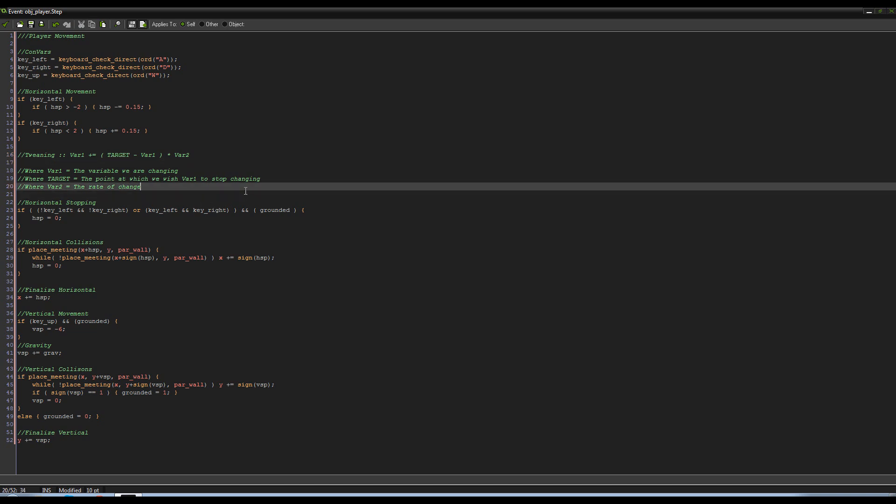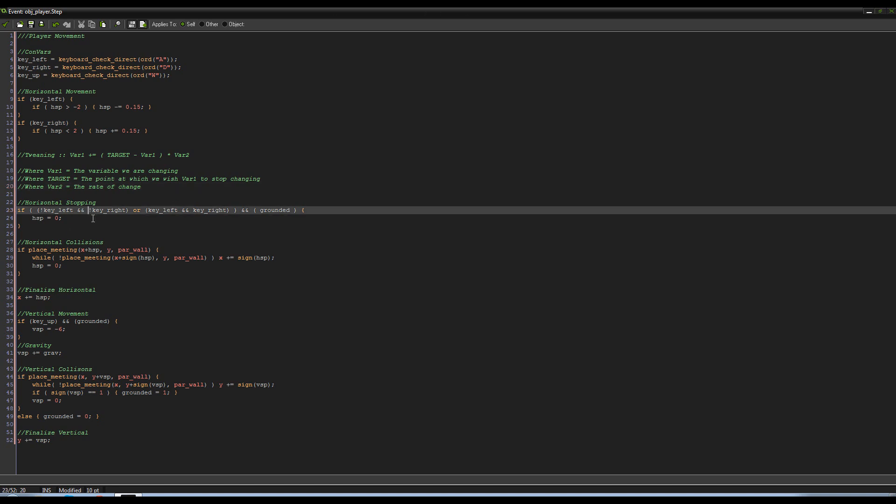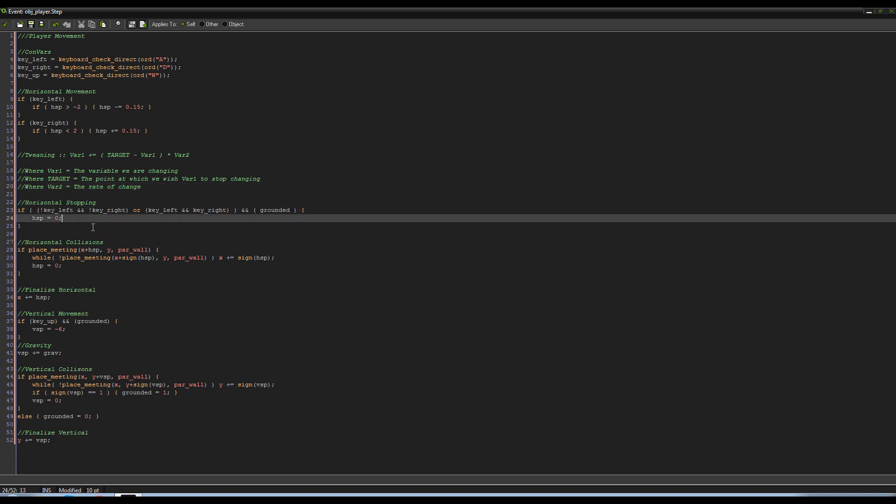So what that would mean is I believe 0.1 times negative 2 would be negative 0.2. So we end up coming out with var1 plus equals negative 0.2. That's how it works—the closer we get to our target, the slower it's gonna change, and that's how we smoothly sort of edge ourselves out of it. So let's give that a try now.